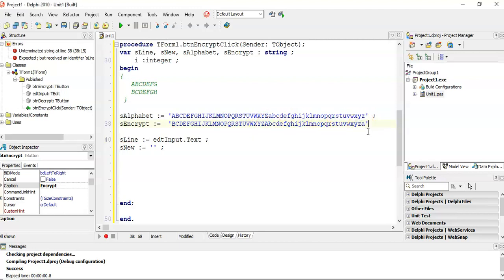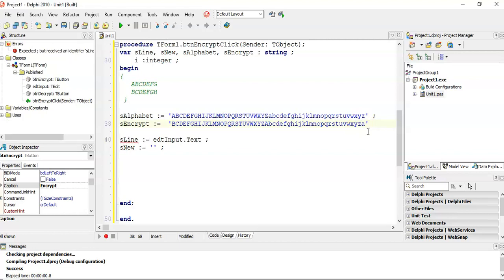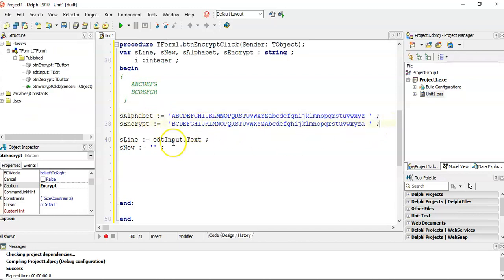Another thing I'm going to do is handle spaces. In the previous example, the spaces got scrambled as well. I'm going to make my spaces go to spaces — I'll just put a space at the end of the alphabet string and a space at the end of the encrypt string. You can also put all your punctuation marks there if you want. So there are my two strings: my alphabet string and my encryption string.